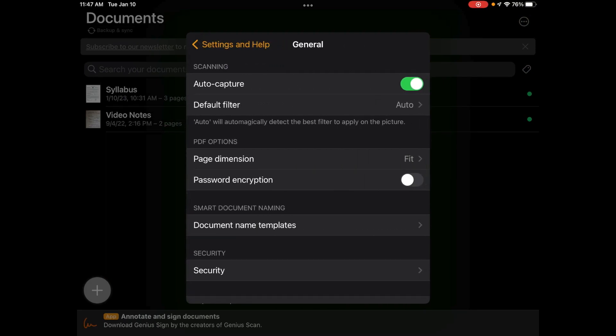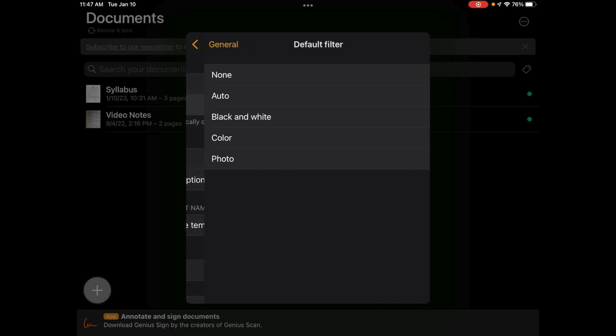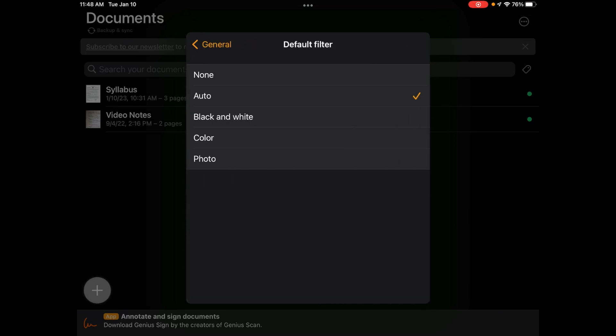I do have the auto capture turned on, but the default filter, I don't want it in auto. I am going to change it to photo or color.